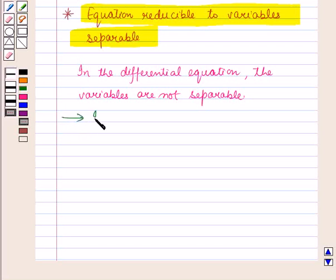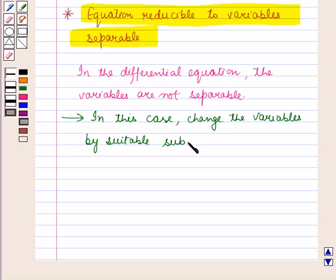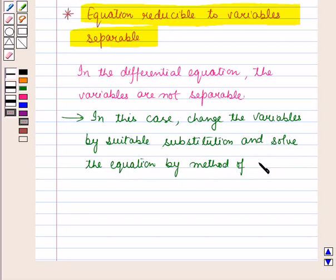In this case, we change the variables by using a suitable substitution, and then solve the equation by the method of separation of variables.